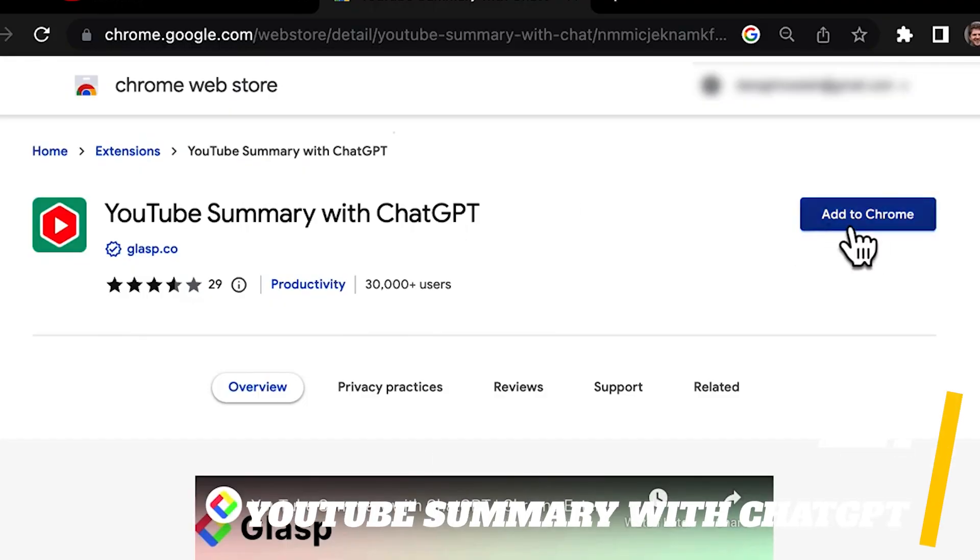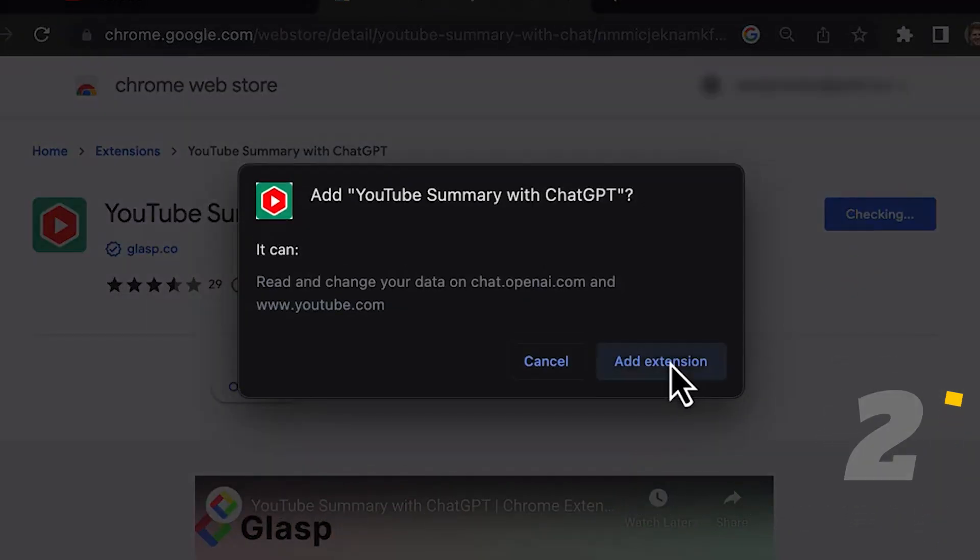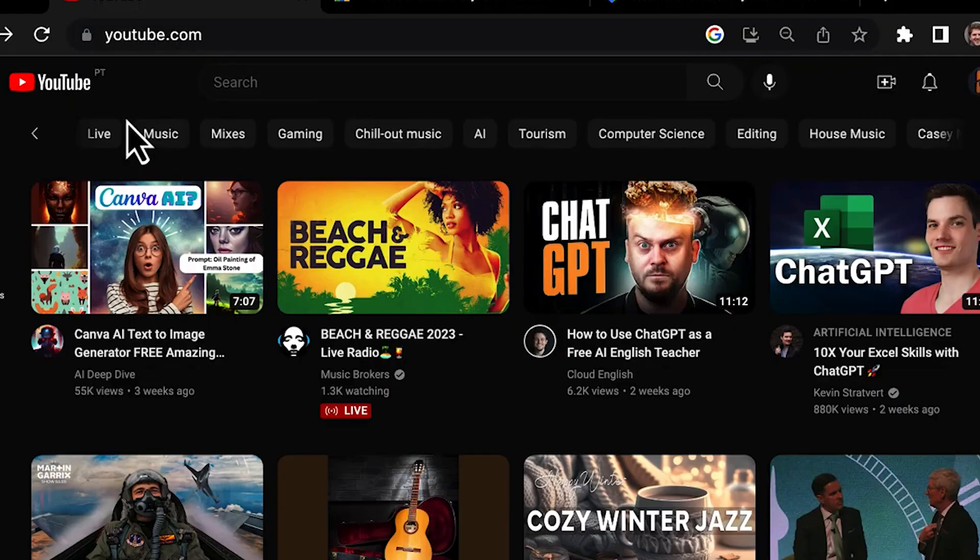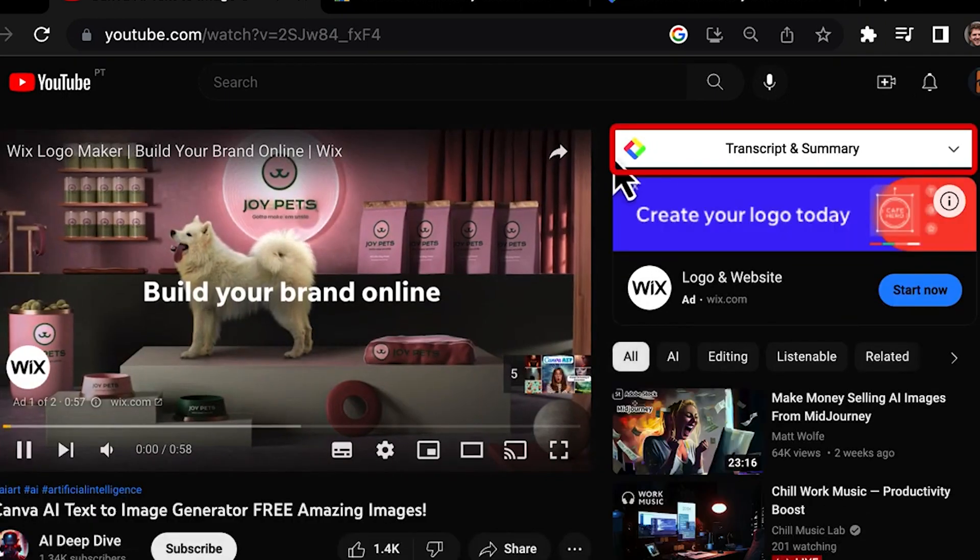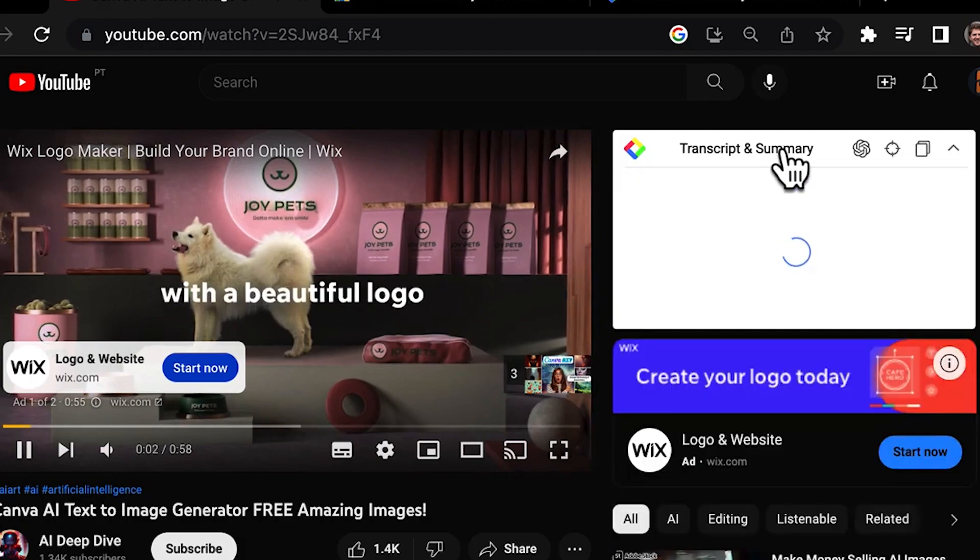Number 2. YouTube summary with ChatGPT. YouTube summary with ChatGPT does exactly what it says on the tin. In addition to summaries of videos, it also shows a transcript in case you don't want important information to be left out.